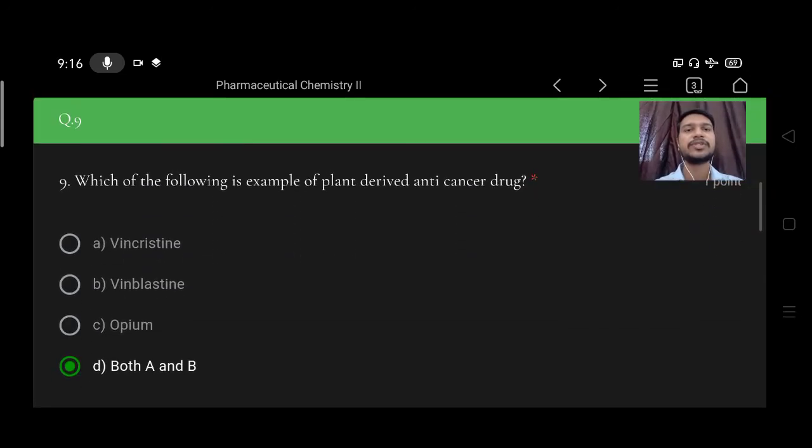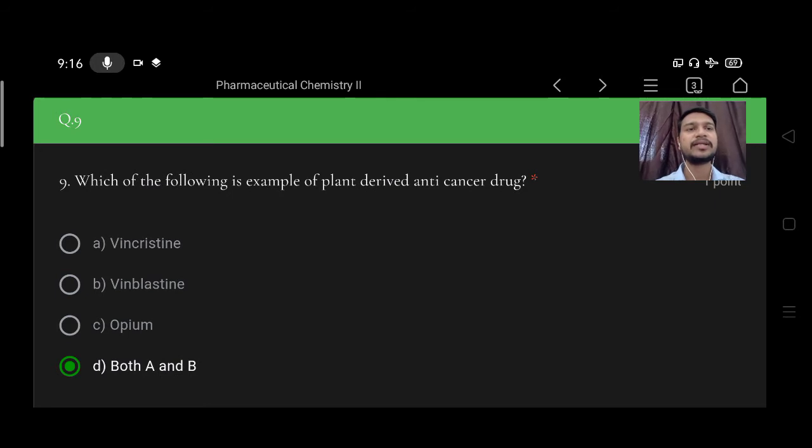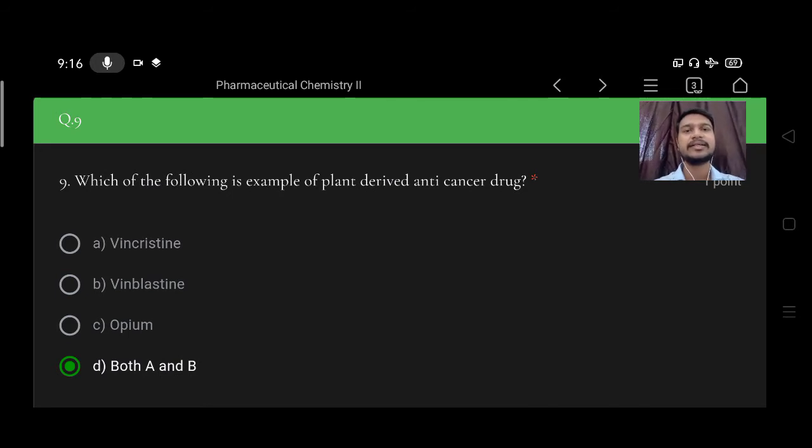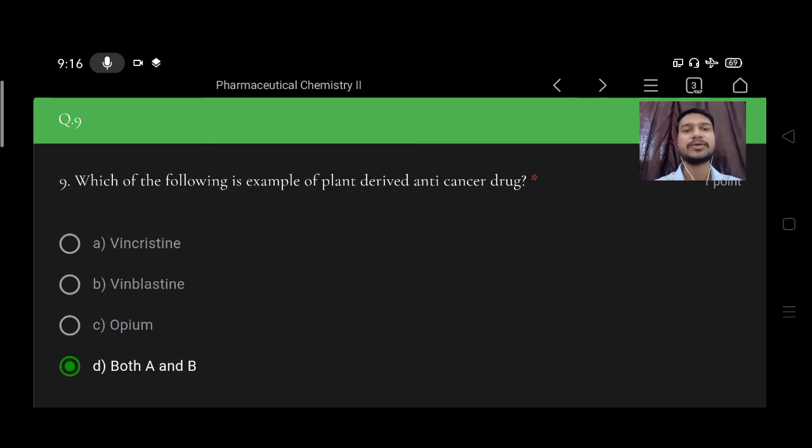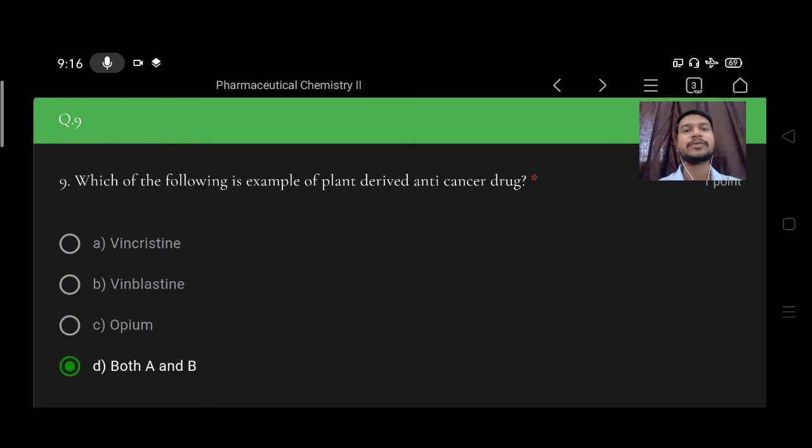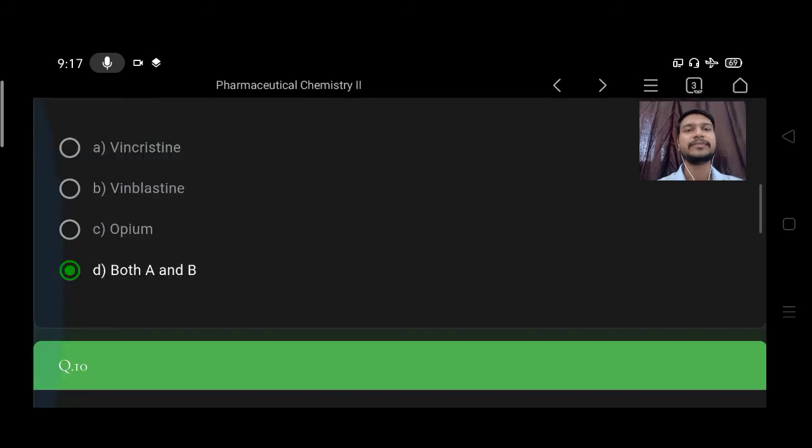Which of the following is the example of plant-derived anti-cancer drug? Option A vincristine, B vinblastine, C opium, D both A and B. Right option is D, both A and B.